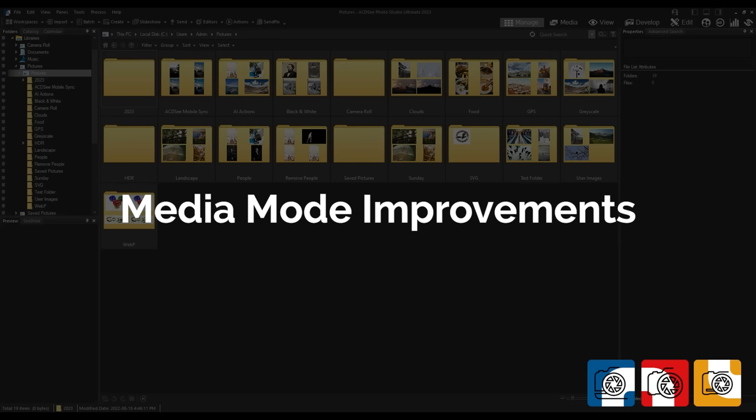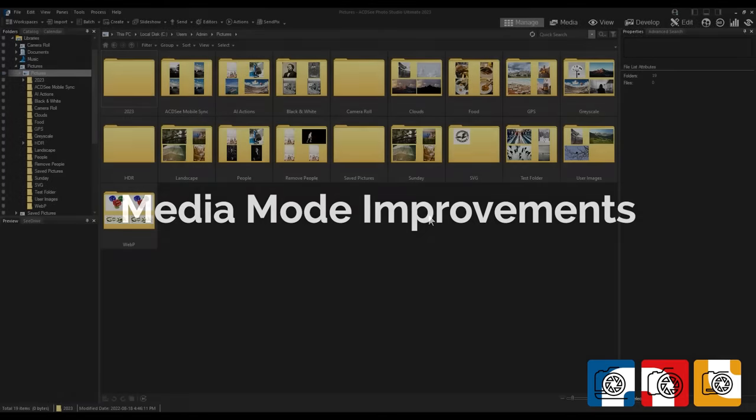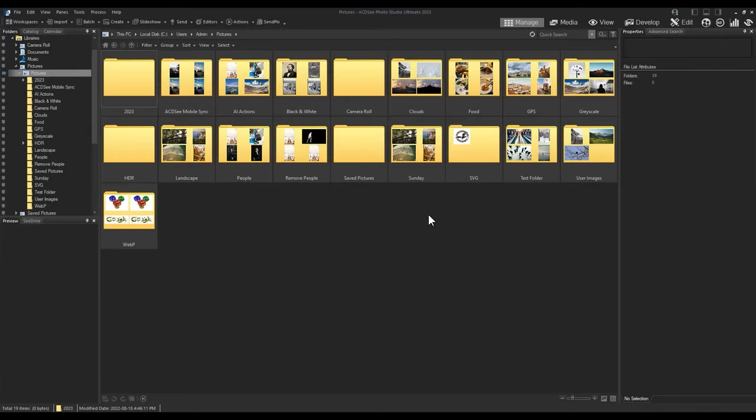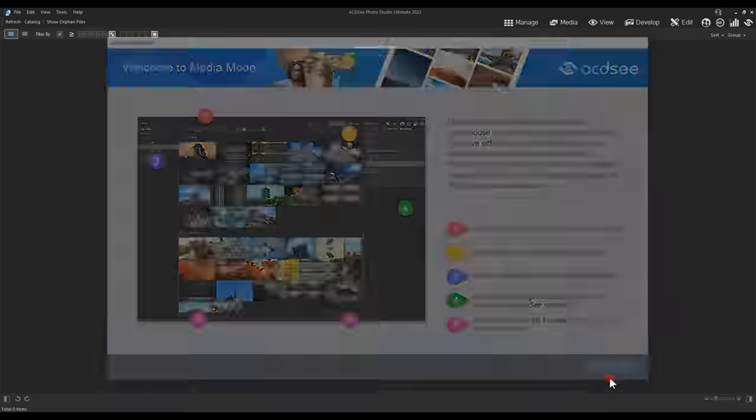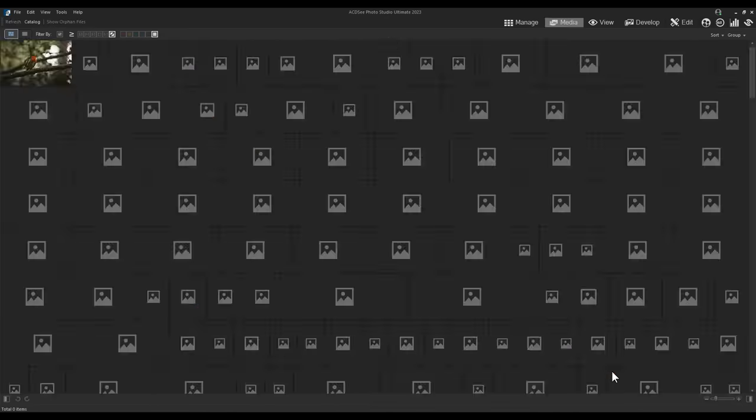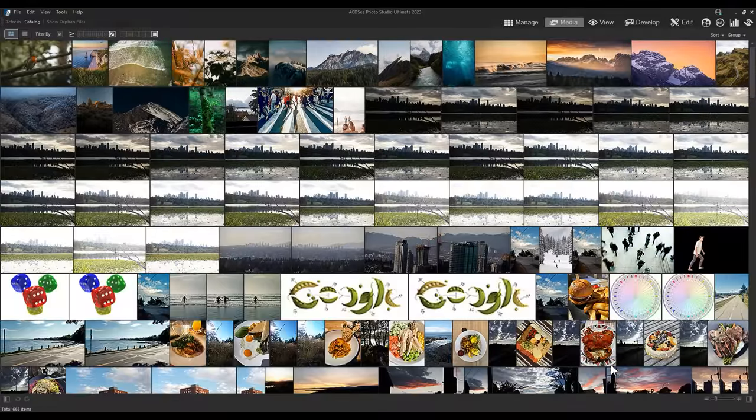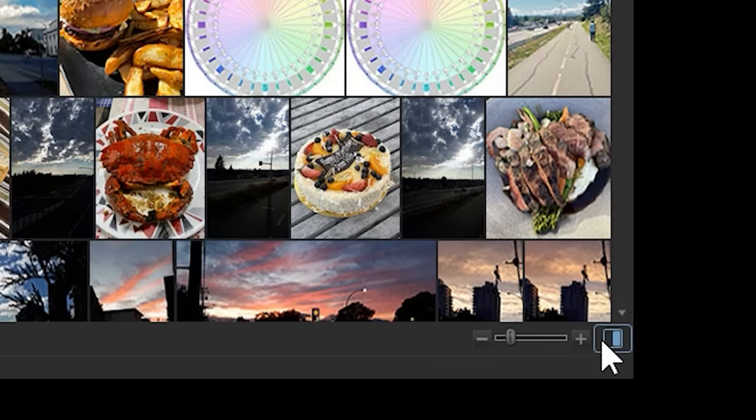Media mode improvements. Media mode now features a properties pane that allows you to assign metadata. Let's navigate to media mode. On the right hand side we can collapse or expand the properties pane.